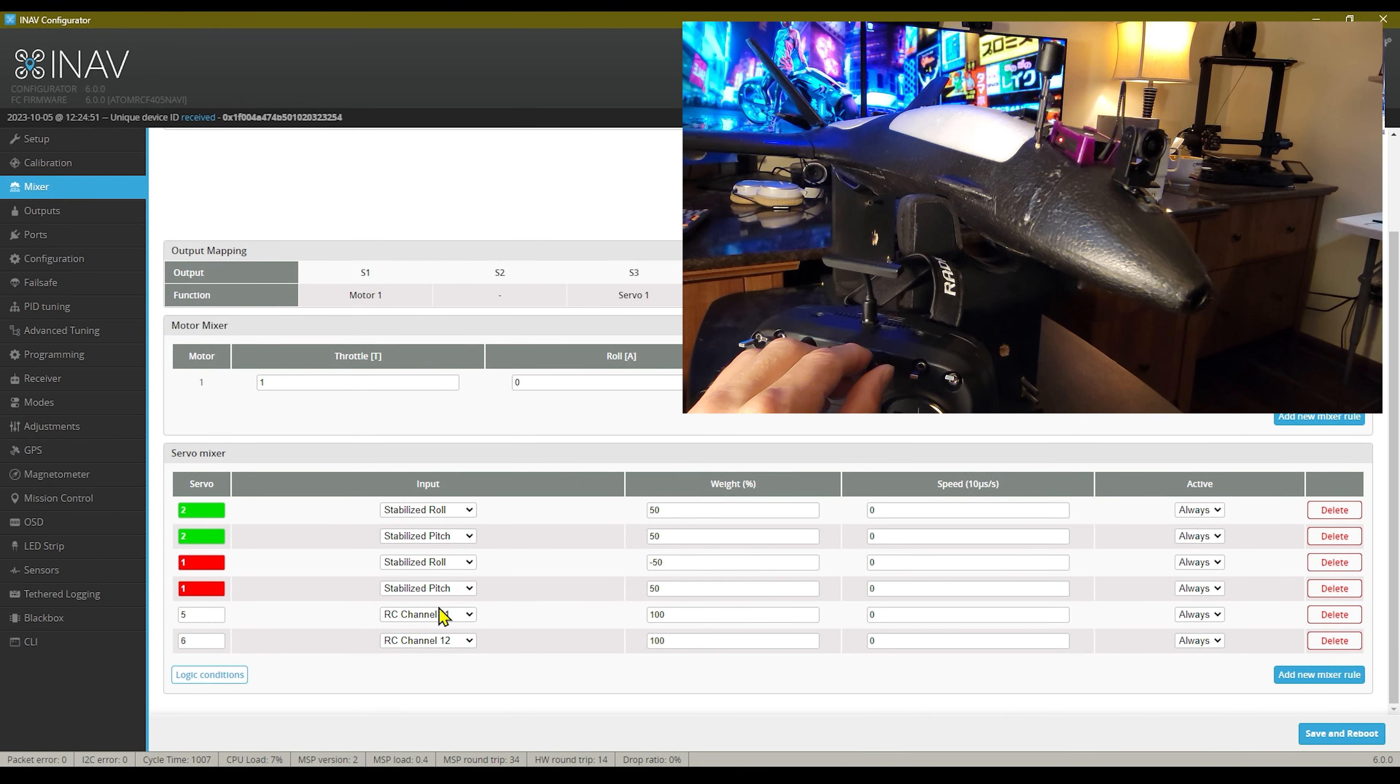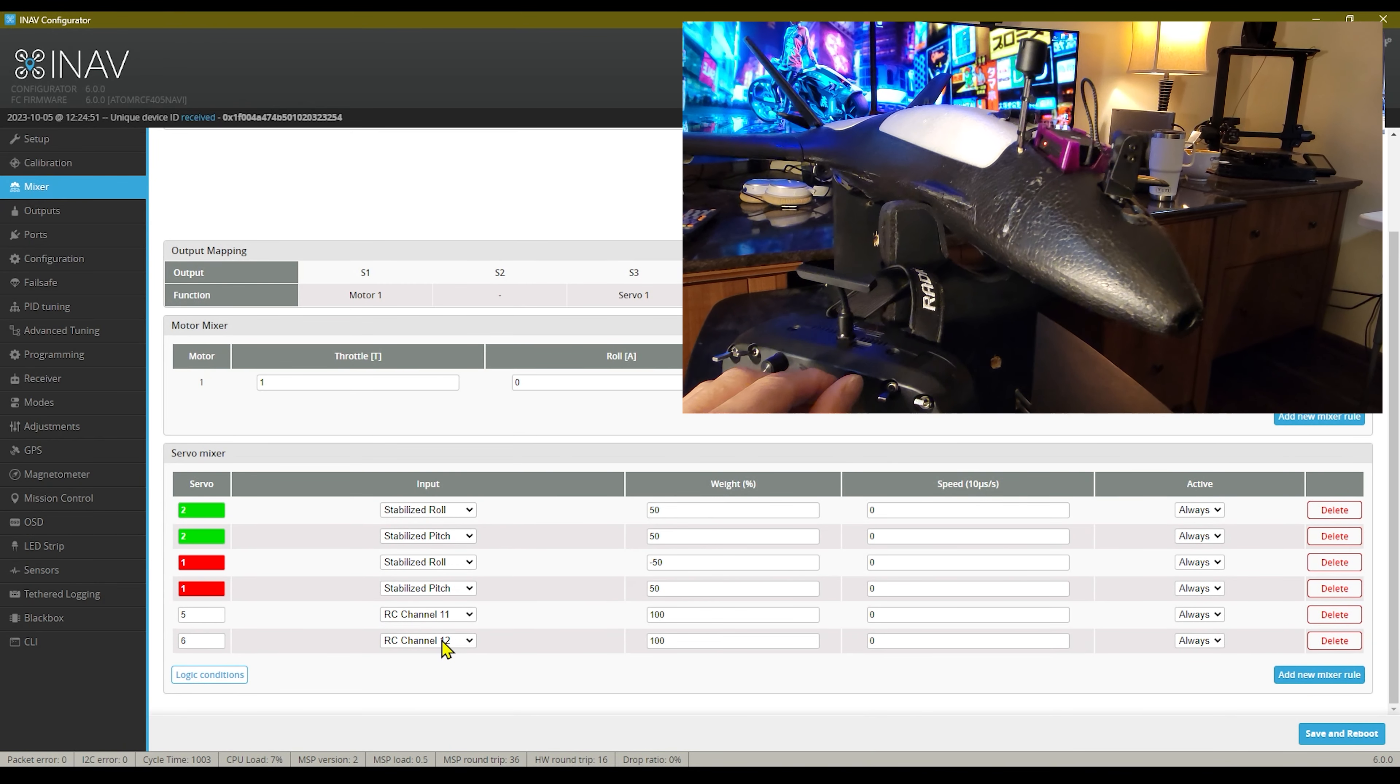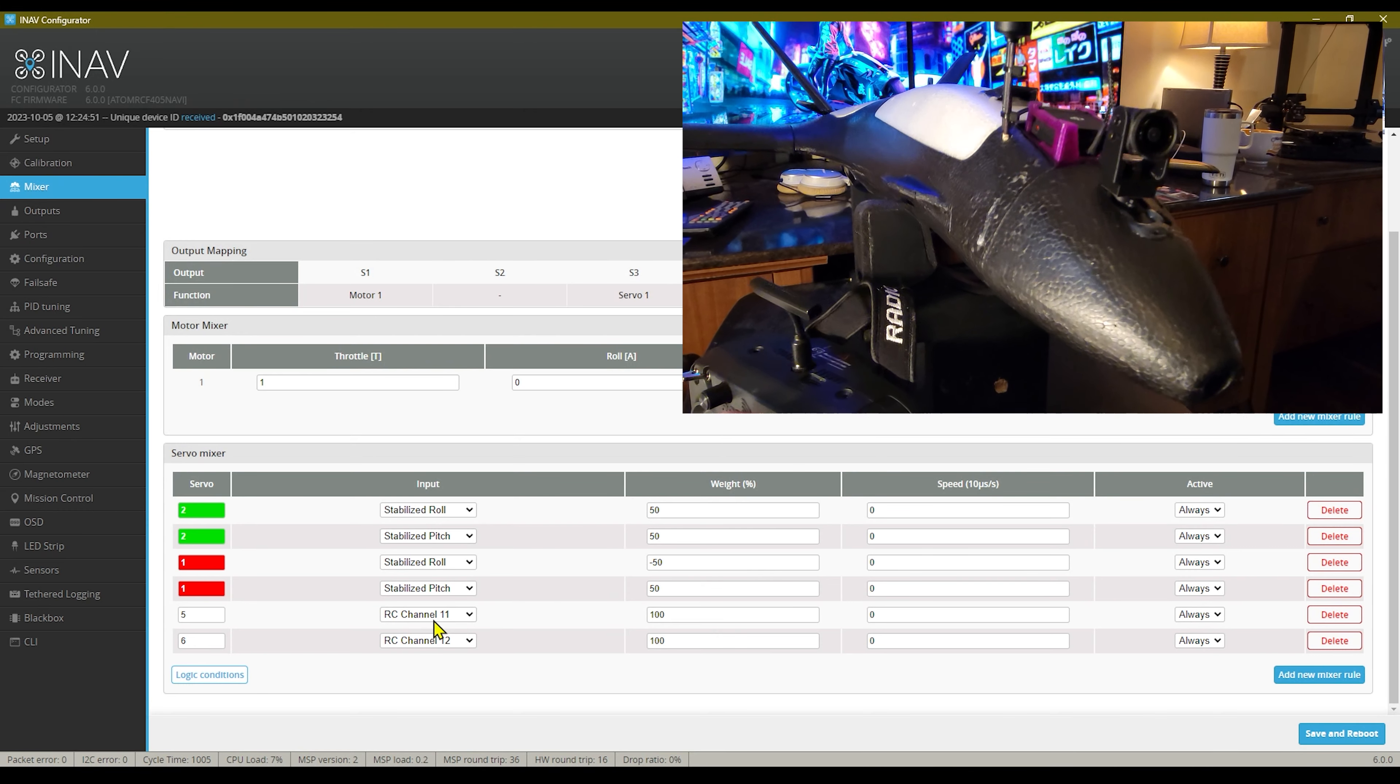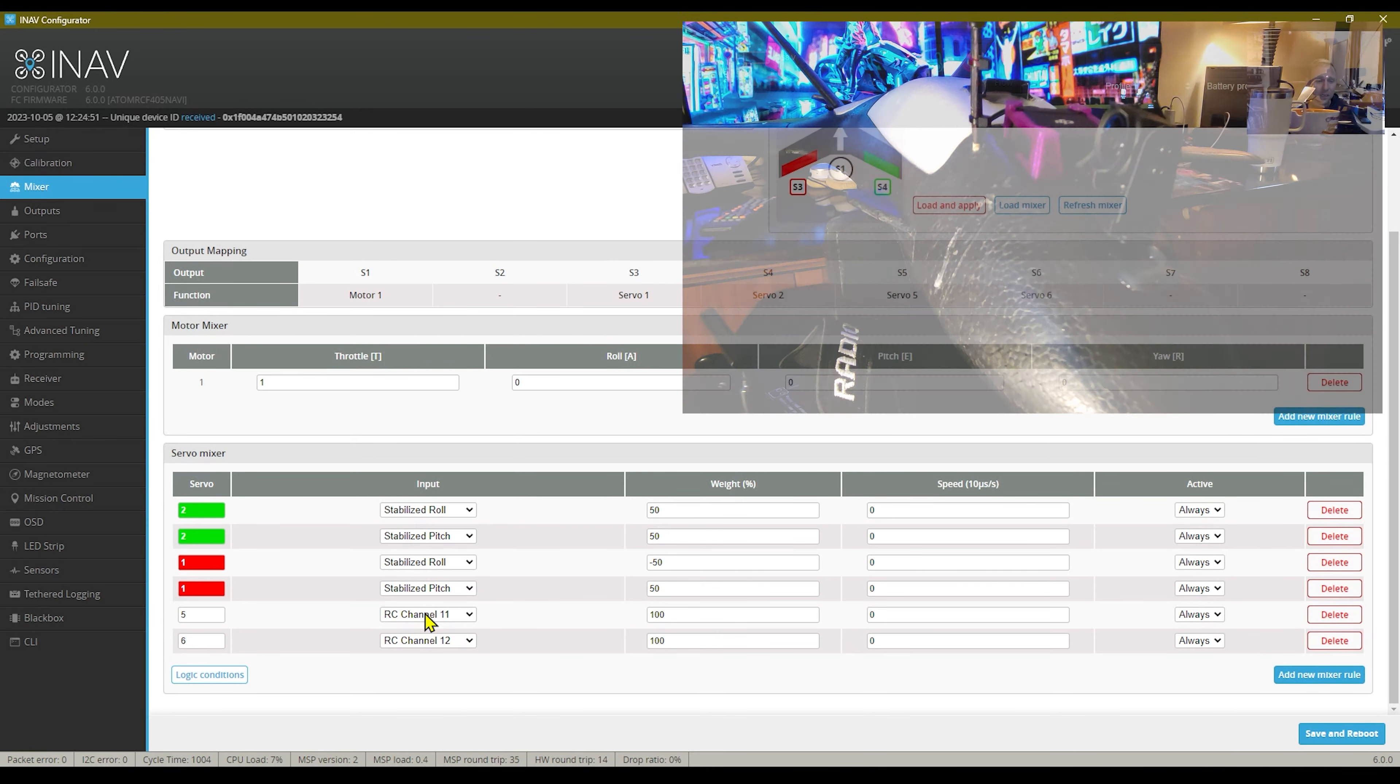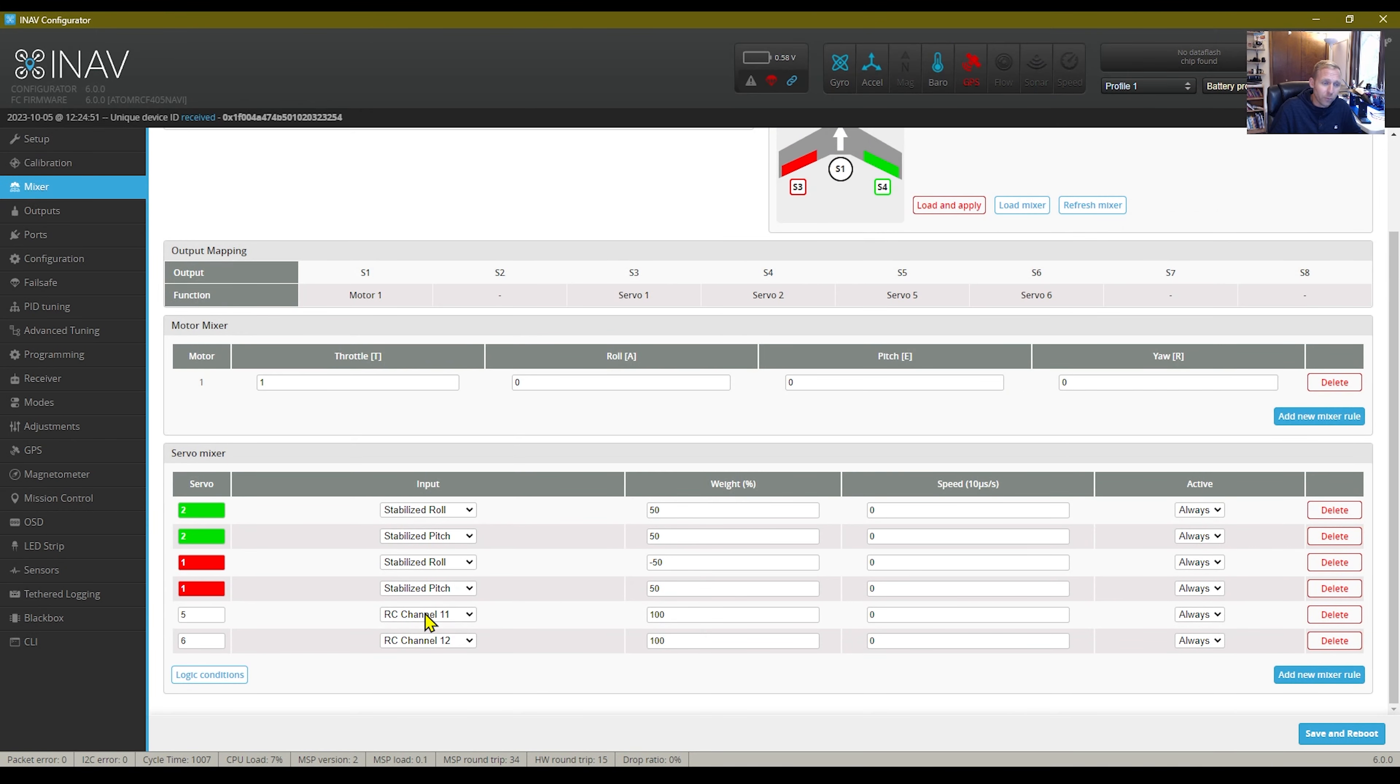You're going to see these two RC channels. This is actually for my camera. One's for the pan and one's for the tilt.